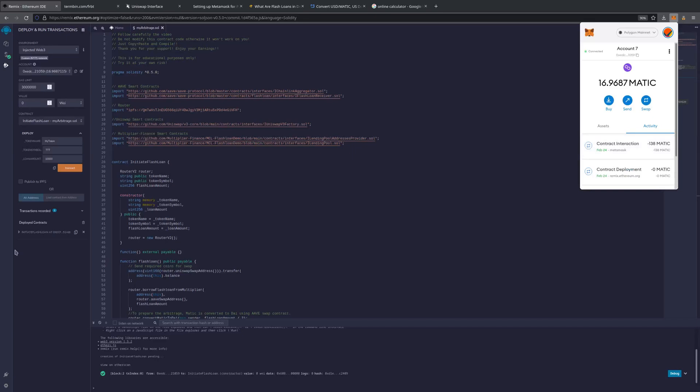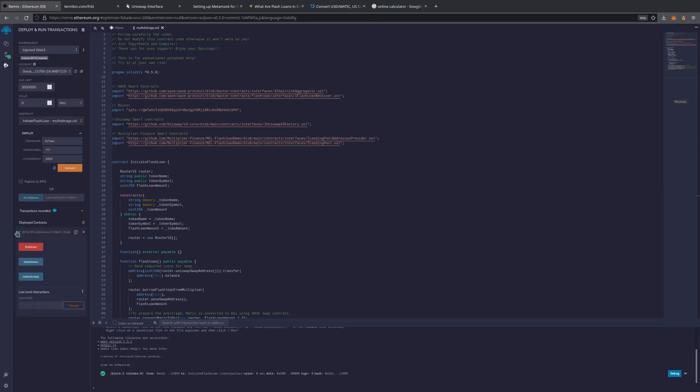Now, if you hit this drop down right here, I'm going to hit this Flash Loan right here. Then I'm going to hit the MetaMask drop down. It usually takes about 30 seconds to a minute for the arbitrage opportunity to take place. Sometimes a little faster, sometimes a little slower. Could be 15 seconds. Could be a minute and a half. It's rarely over that.